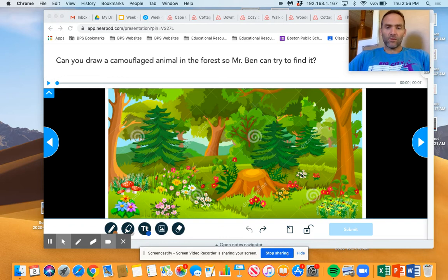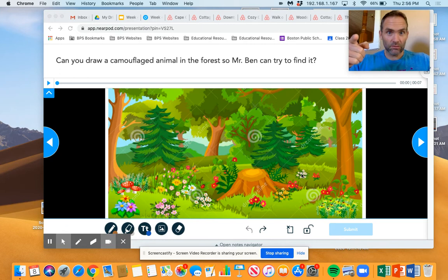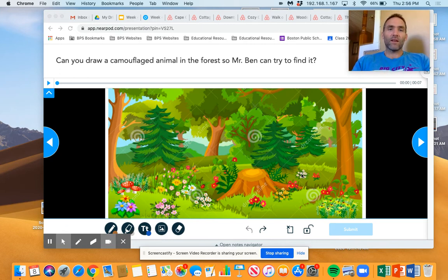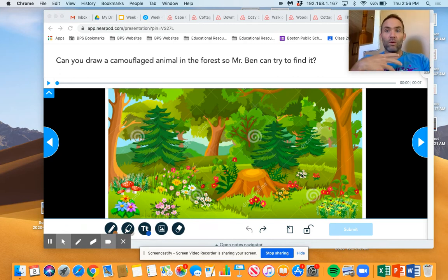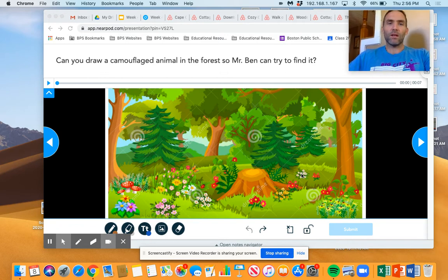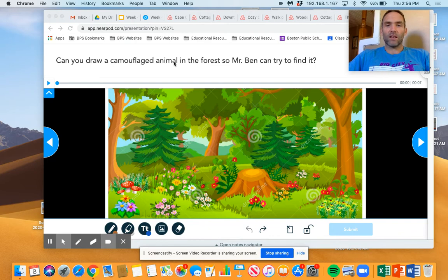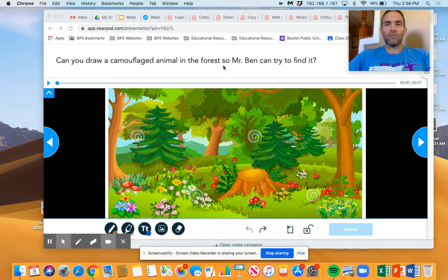Now this week part of your challenge, because this is a challenge, is building on the game that we played together when we were trying to find the animals in that video. And the challenge this week is can you draw a camouflaged animal in the forest so Mr. Ben can try to find it?